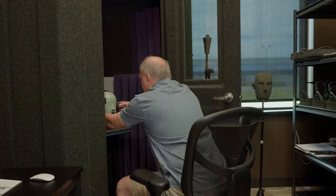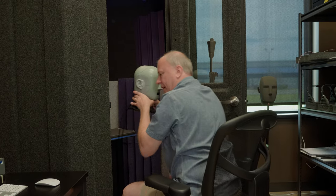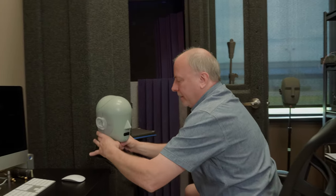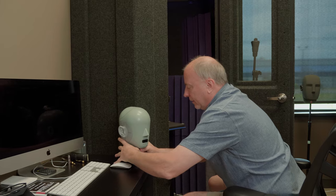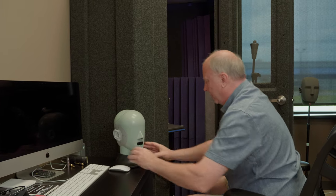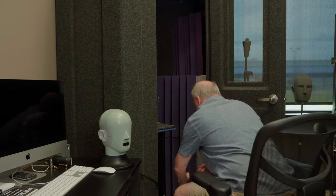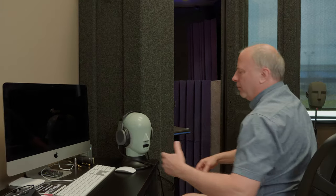If I took this measurement head and simply had it on a desk here — willy-nilly style — and put the headphone on it, my distortion measurements and frequency response measurements are now subjected to whatever's going on in the building. There's no isolation — zero isolation.